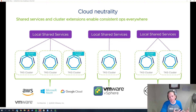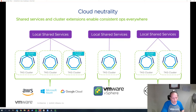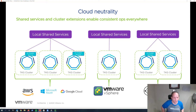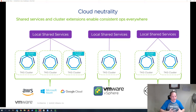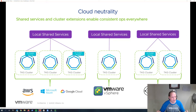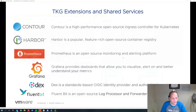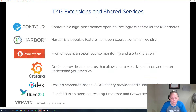We also have the model for the TKG extensions and shared services to be able to provide a central services fabric for that tier of services that would be delivered on a per-site basis, as opposed to a per-cluster basis. Here's an example of the core set of extensions and shared services.